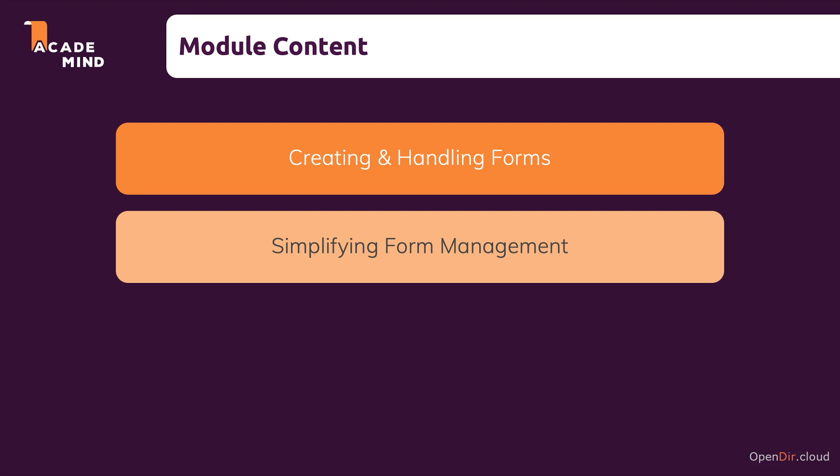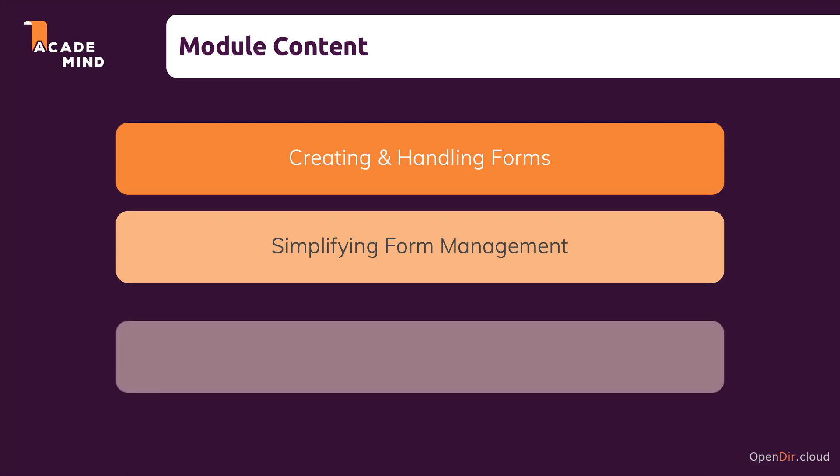And then towards the end of this section, we're going to leave forms and go back to views and learn about an alternative way of creating views, an alternative to what we used thus far, an alternative that will make a lot of sense once we also had a look at forms and at handling user input. So let's dive right in.